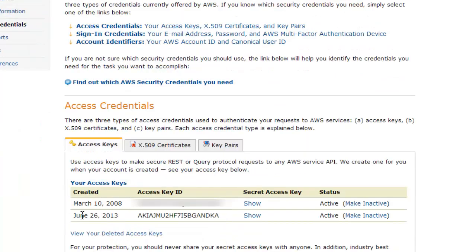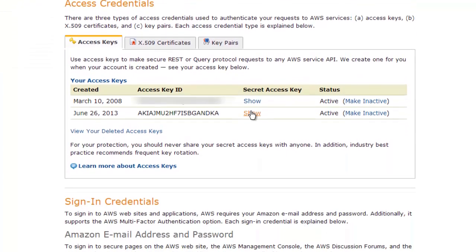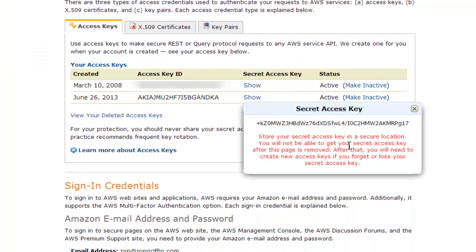So what we have here is my March 10, 2008 key. Obviously, I can just click 'Show secret access key,' which I won't. Here's the one that I just created, which I will show you because I'm going to get rid of it. It says: 'Store your secret access key in a secure location. You will not be able to get your secret access key after this page is removed.'